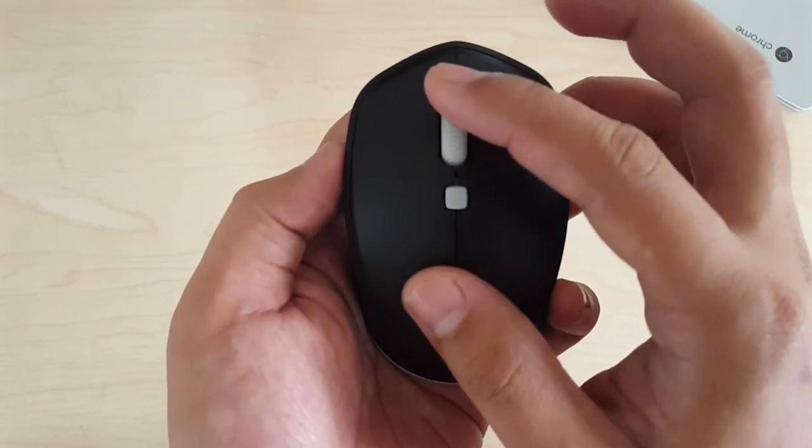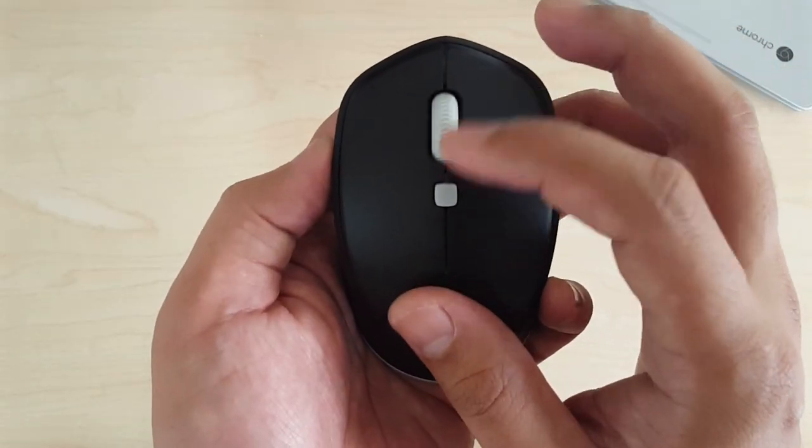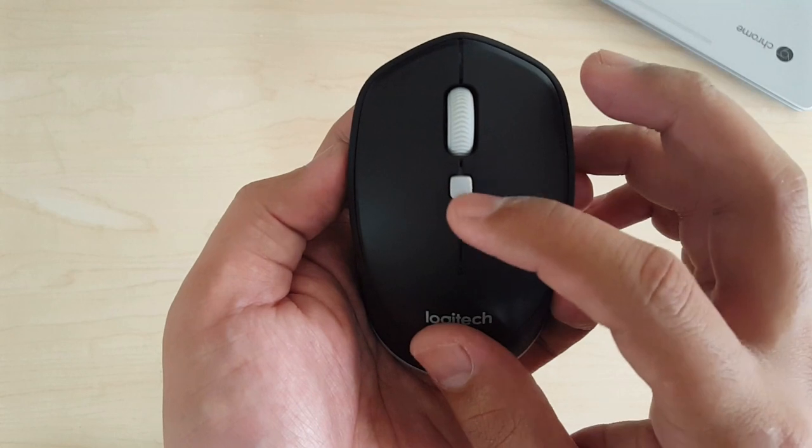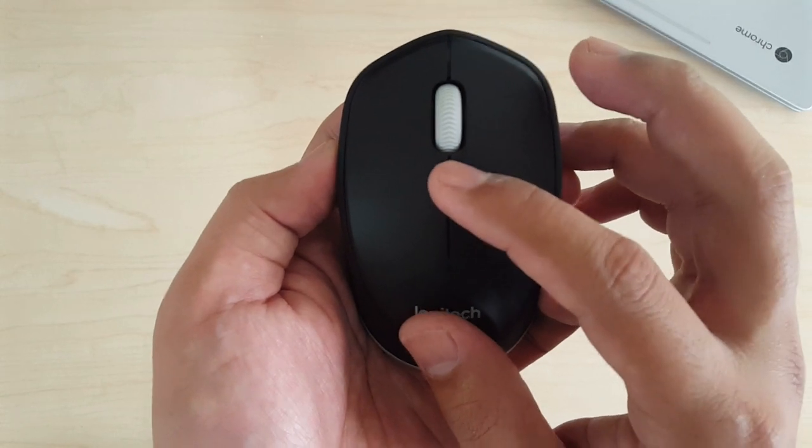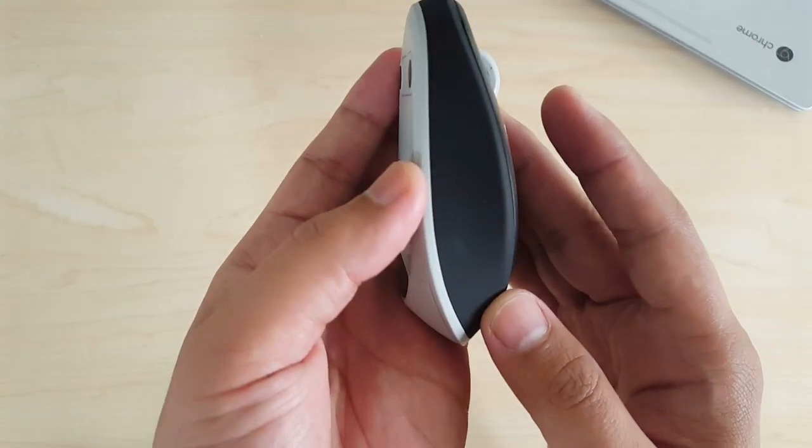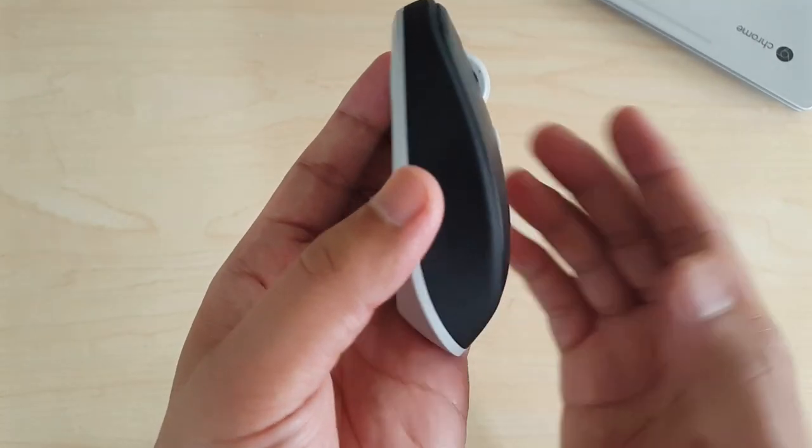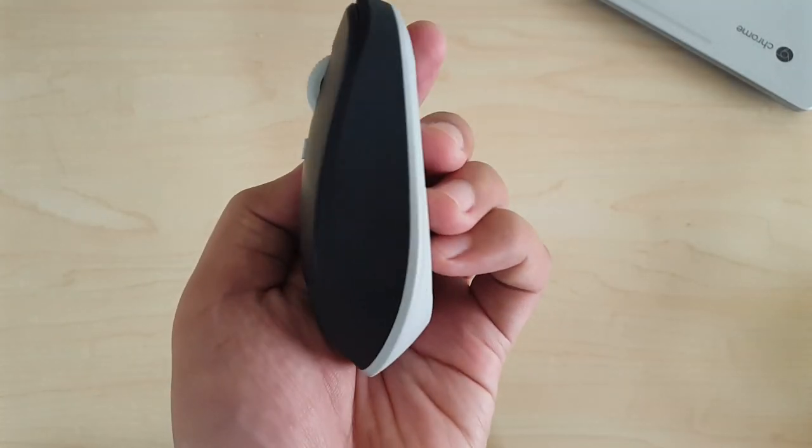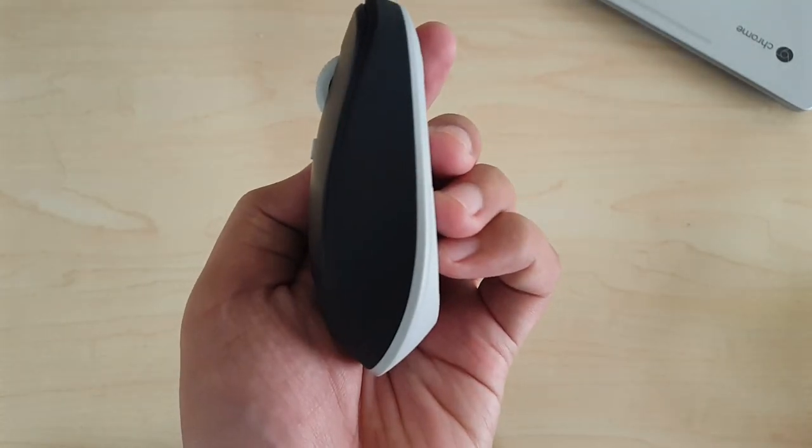Aside from the left click, right click, and scroll wheel, it has a DPI button, back, forward, and side-scrolling capability.